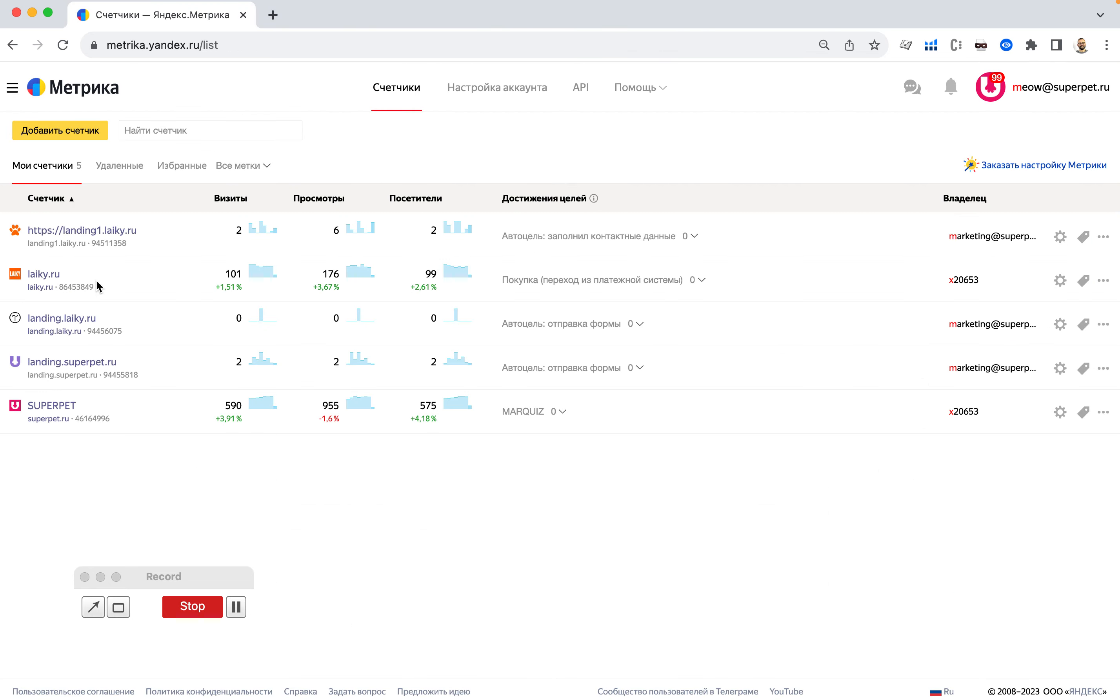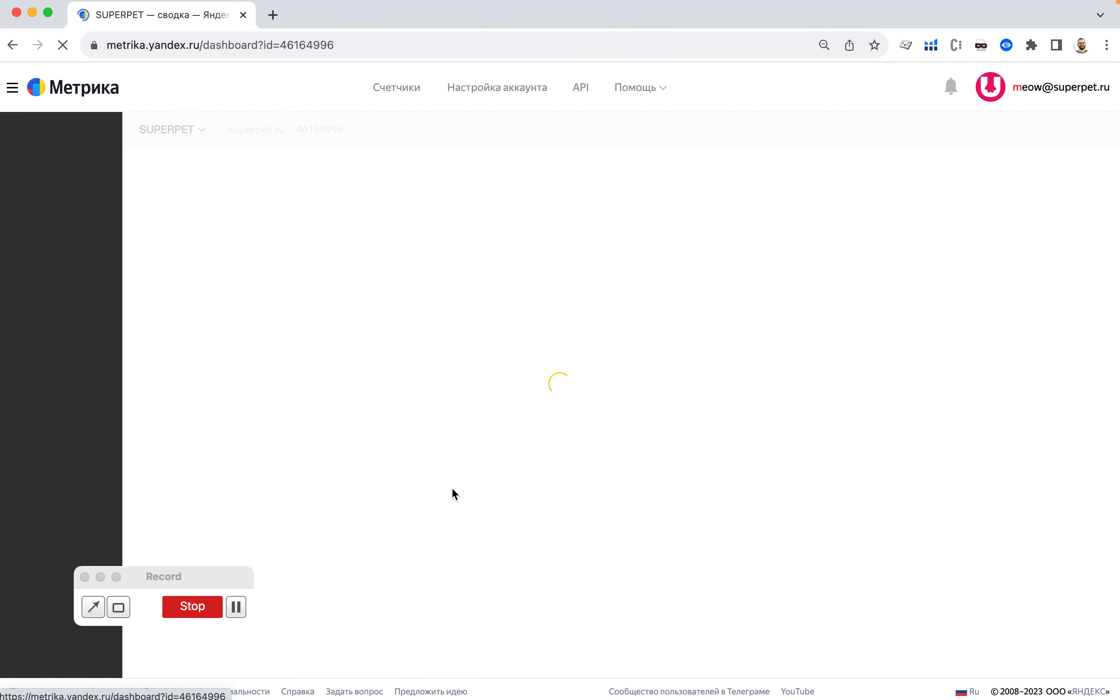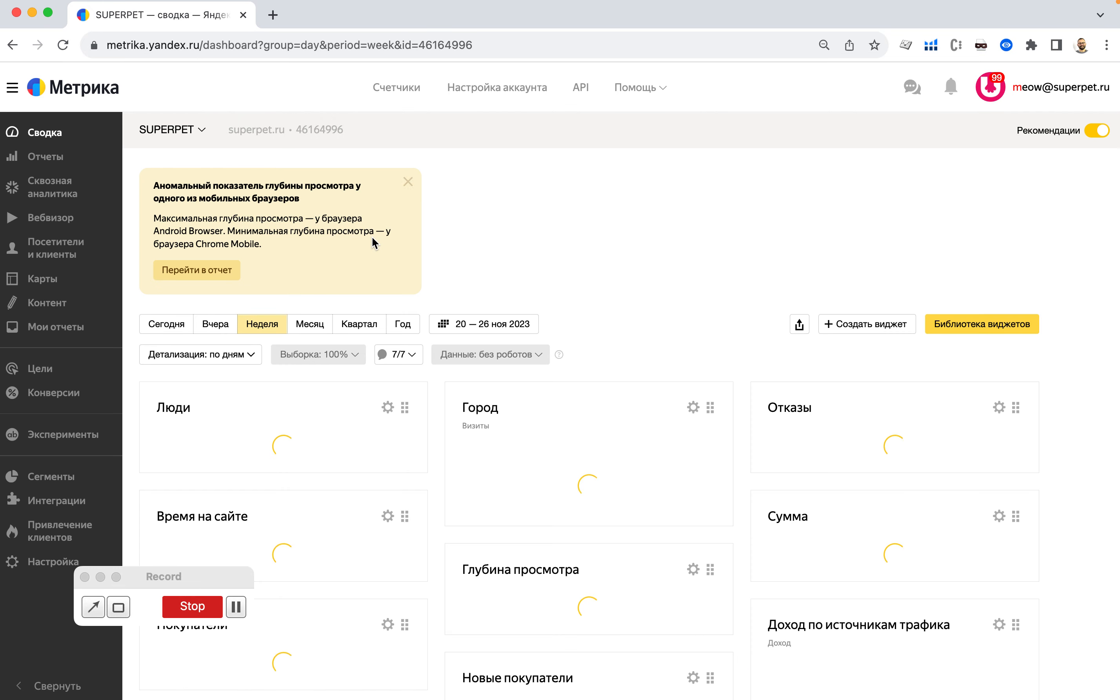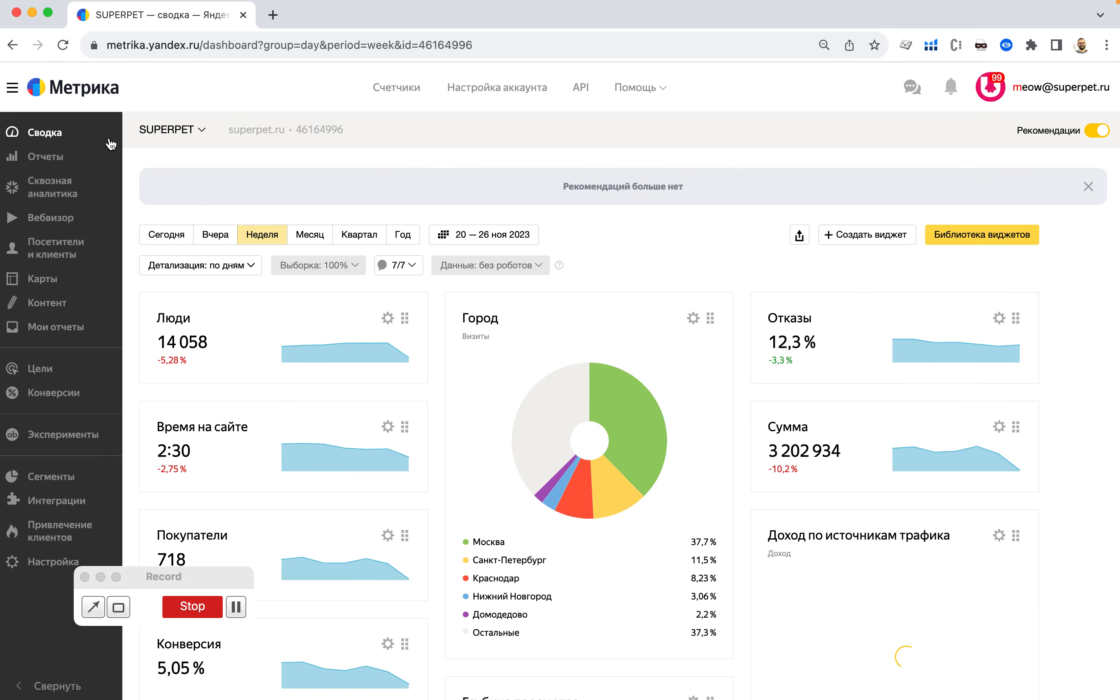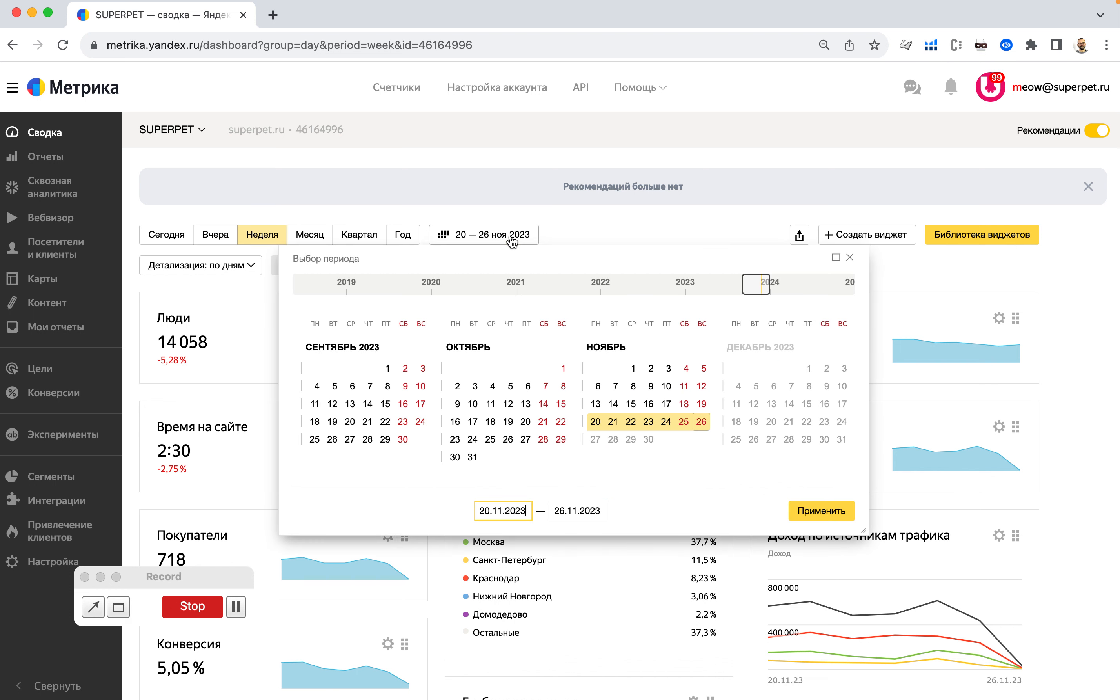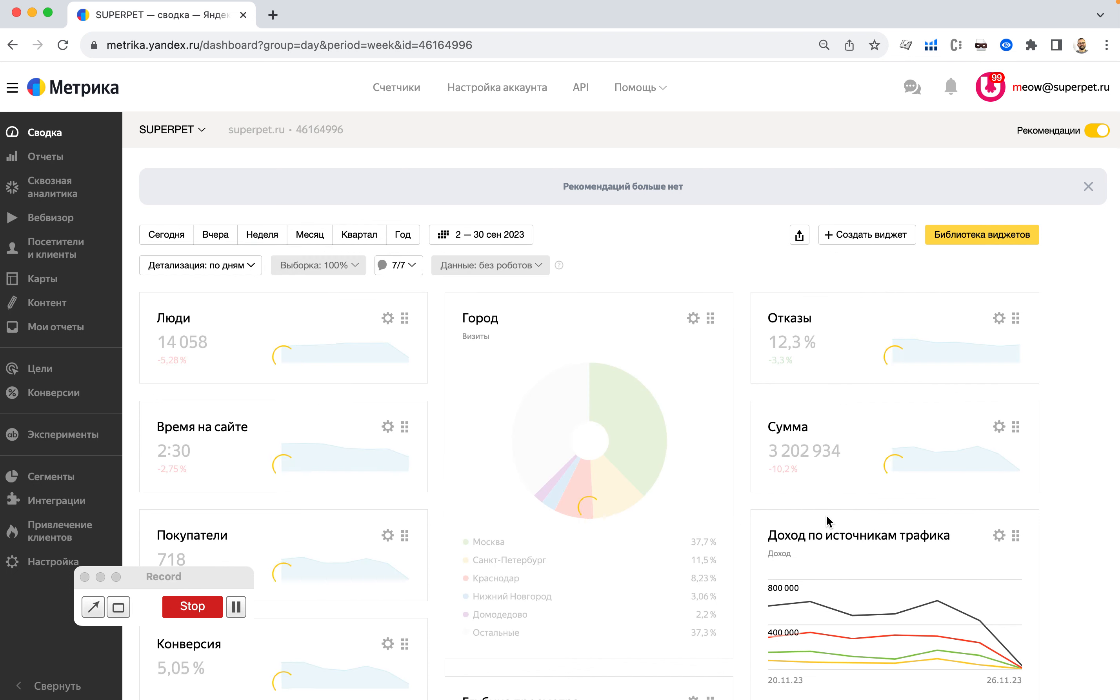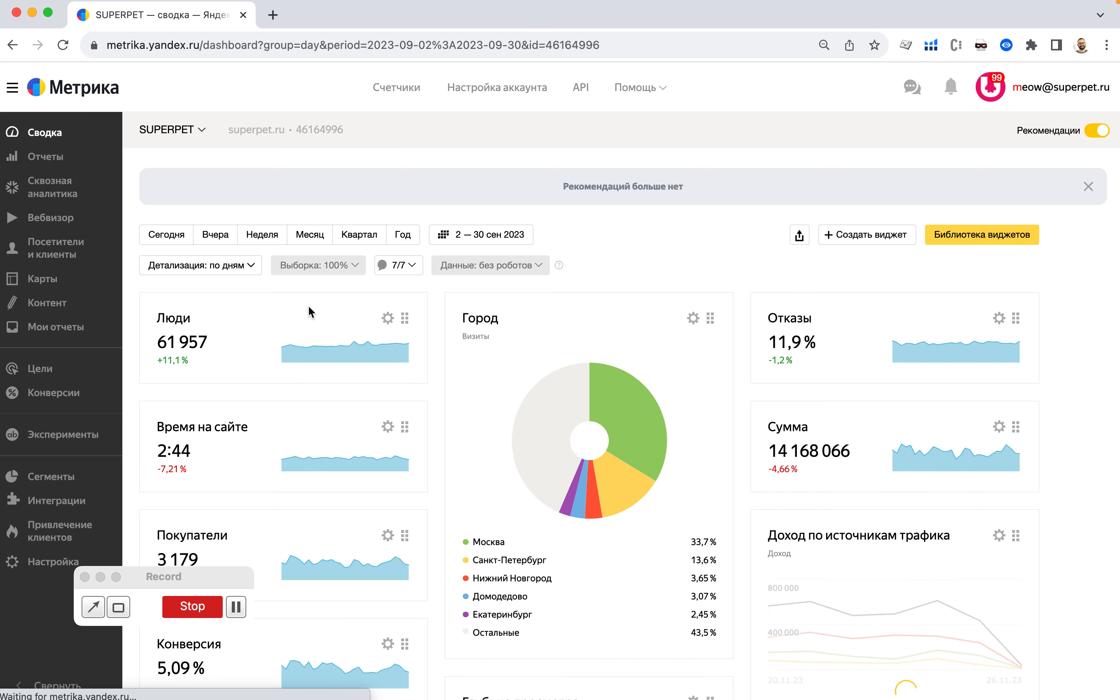And I want to show you just so you can understand the amount of users we got in October. We're not a million website. We don't get that many users. So if you check quickly September, because I got charged in October, you can see we get 60,000 users.